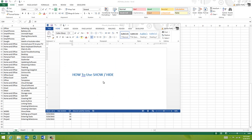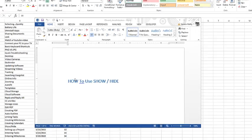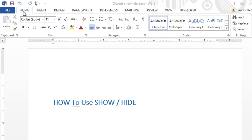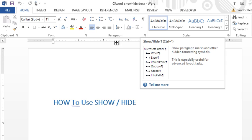I'm going to talk about a feature in Word today called show/hide. You can find this on the home tab in the paragraph section. There's a button here called show/hide.